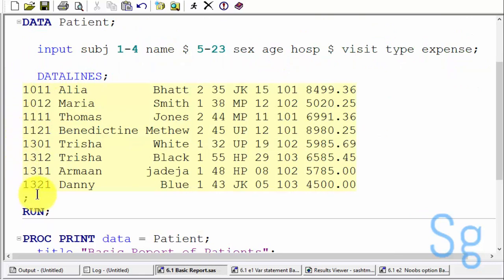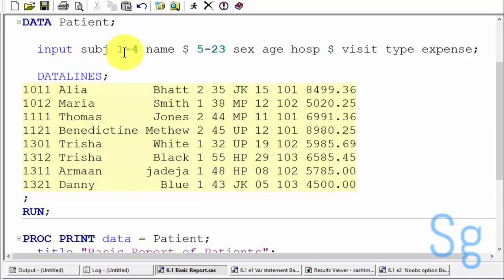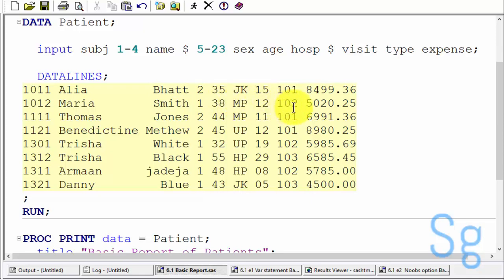This is the dataset that we are going to read by use of column input. We are reading subject, name, sex, age, hospital, number of visits, type of visit, and expense in dollars.